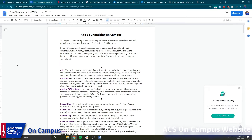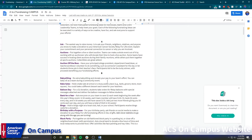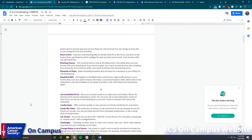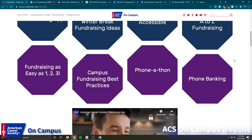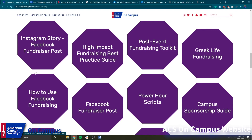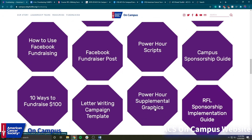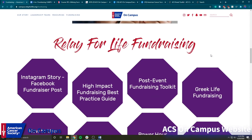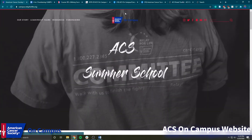If you just click on the name of whatever resource you want to check out, it'll take you to wherever the resource is hosted. So for A to Z fundraising we have fundraising ideas for the letter A, letter B — like bake sale, balloon day, bingo — just really cool and creative resources for all the letters of the alphabet. Down here you can also see Relay for Life specific fundraising links, including how to use Facebook fundraising, power hour scripts, campus sponsorship guidelines, and really good information on how to fundraise for your Relay for Life event.